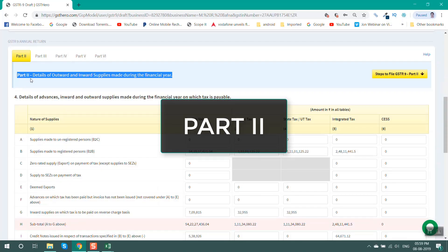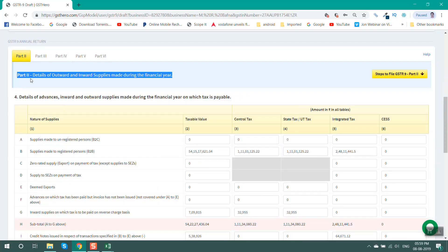Part 2 includes details of outward supply and inward supply on which tax is paid on a reverse charge basis. Part 2 details are updated as per the details filed in GSTR1. Any changes required on comparison of GSTR1, GSTR3B and books of accounts may be updated accordingly.